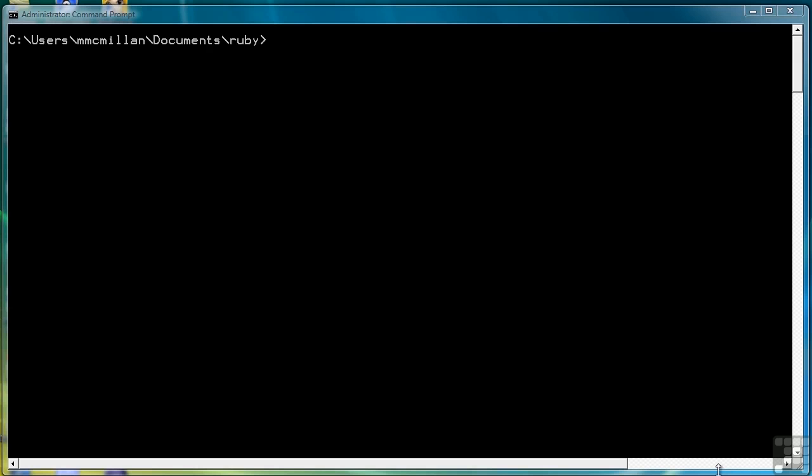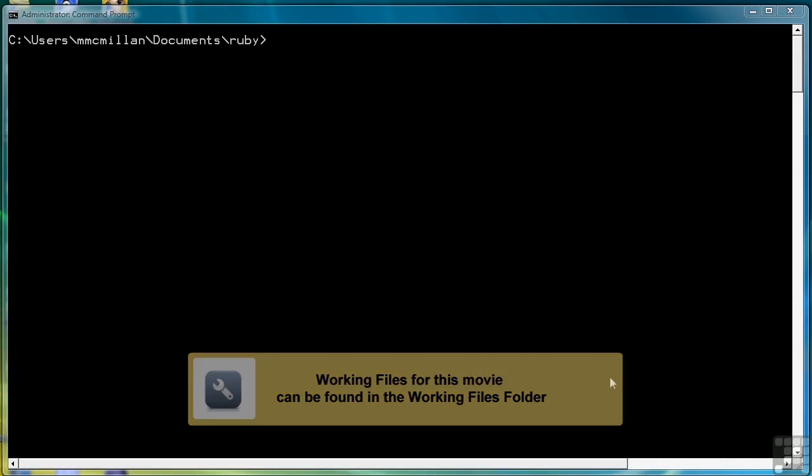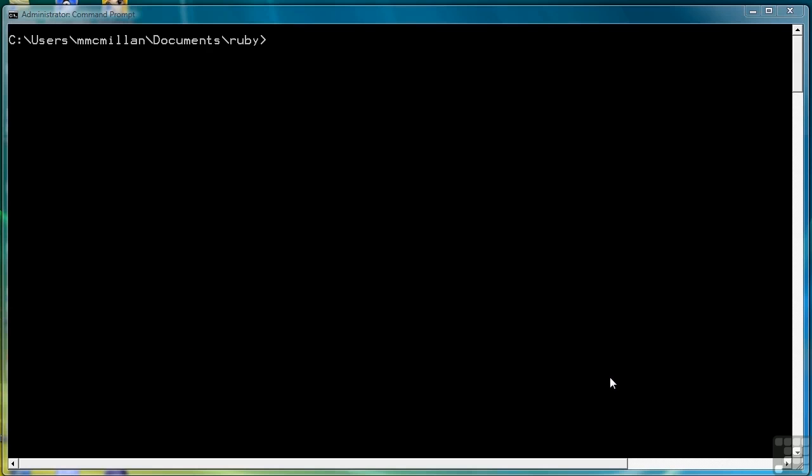In the last lesson, I introduced you to the BEGIN RESCUE statement method of handling exceptions. I want to cover a couple more points about BEGIN RESCUE in a little more detail. So let's open a new program. We'll call it rescue.rb.